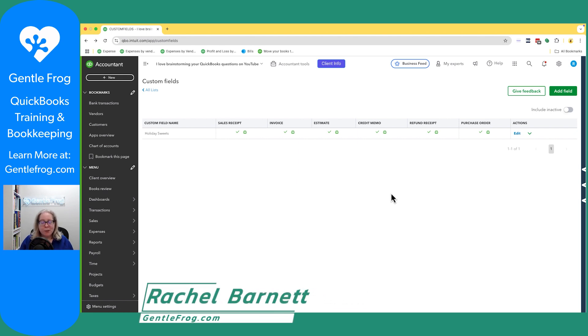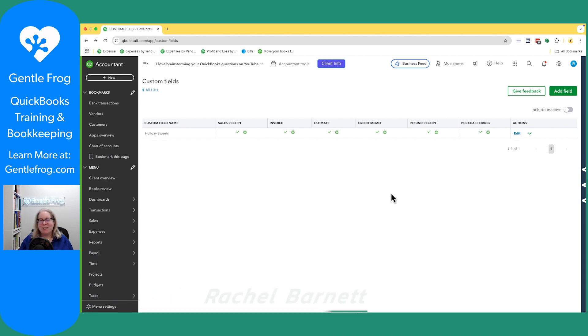If you need one-on-one help, find me at gentlefrog.com. Otherwise, I will see you on YouTube. Thanks.